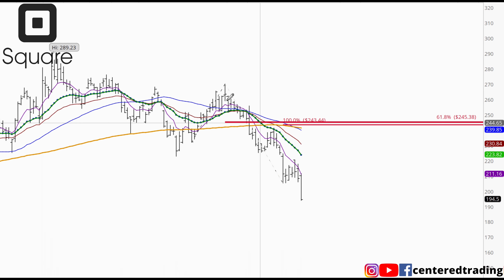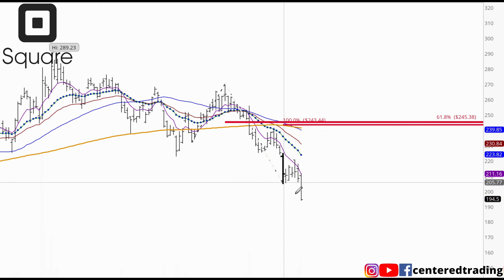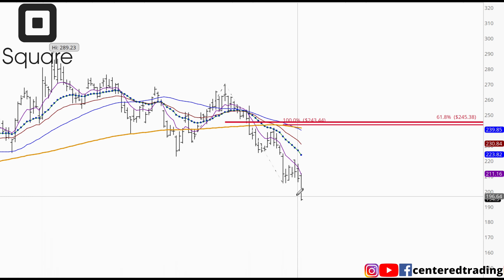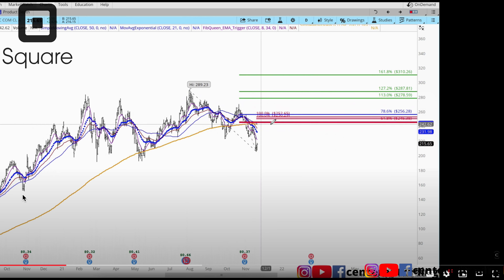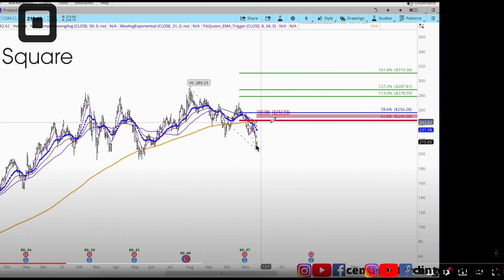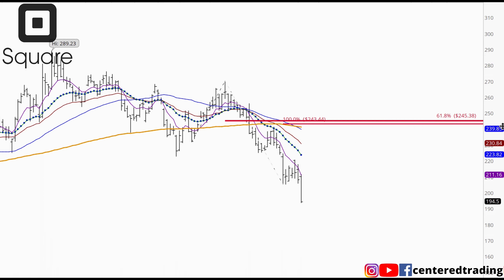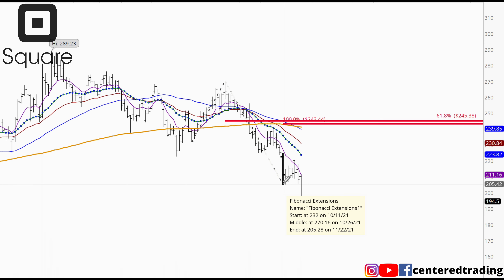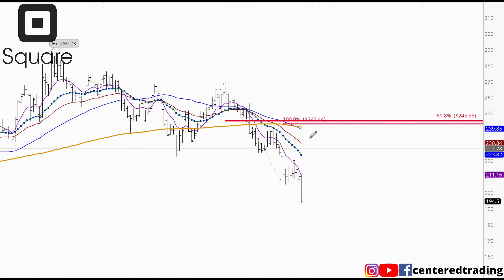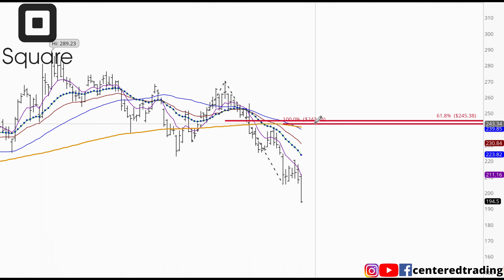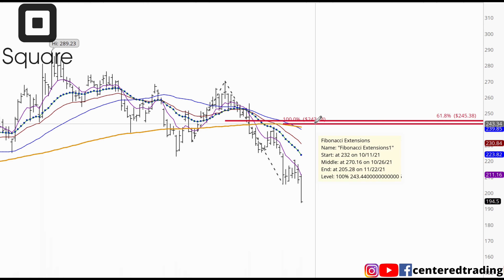Looking at Square on the daily chart, we're continuing to sell off to the downside. Back on the 25th I made a video with this — you guys can check it out. But right now, where do we go from here? Last time I made a video, I was looking for a retest of that 243 area and some change. I did not get it.